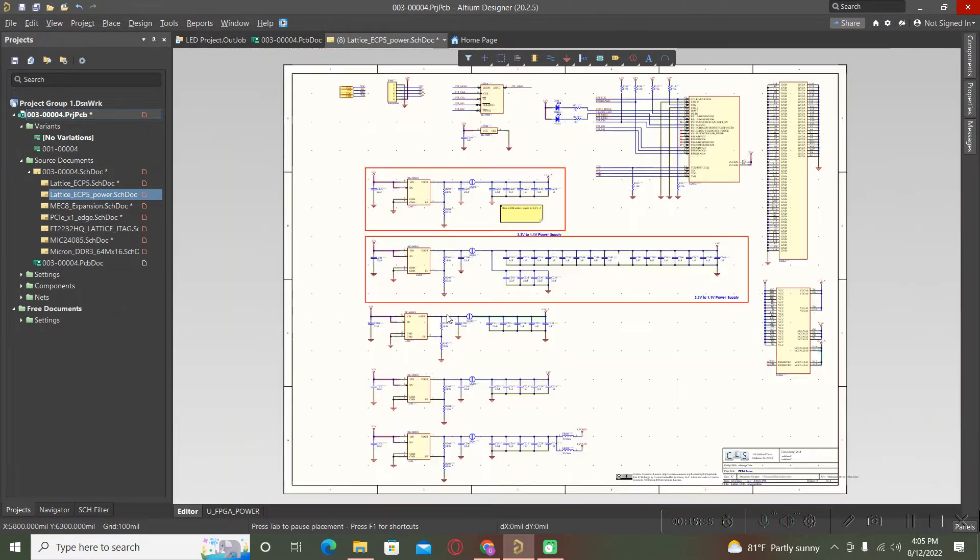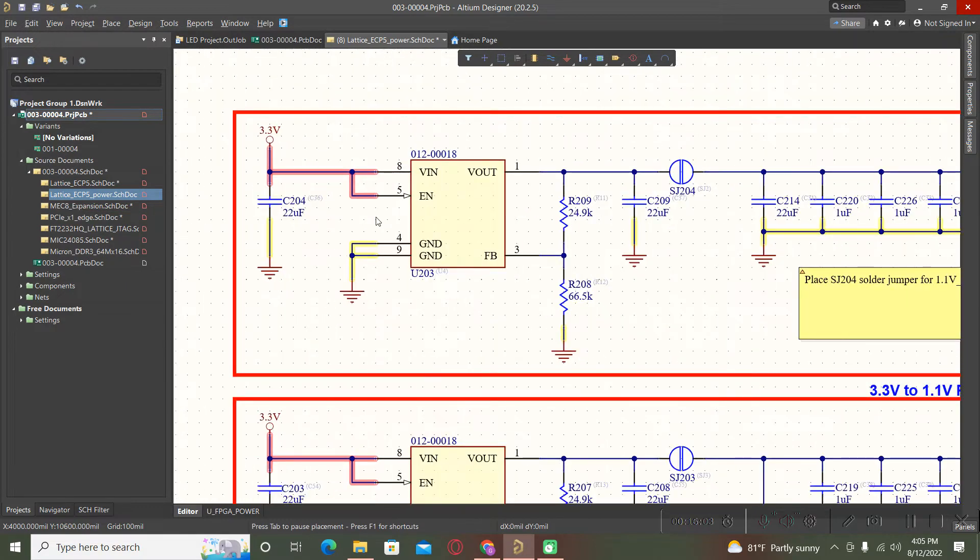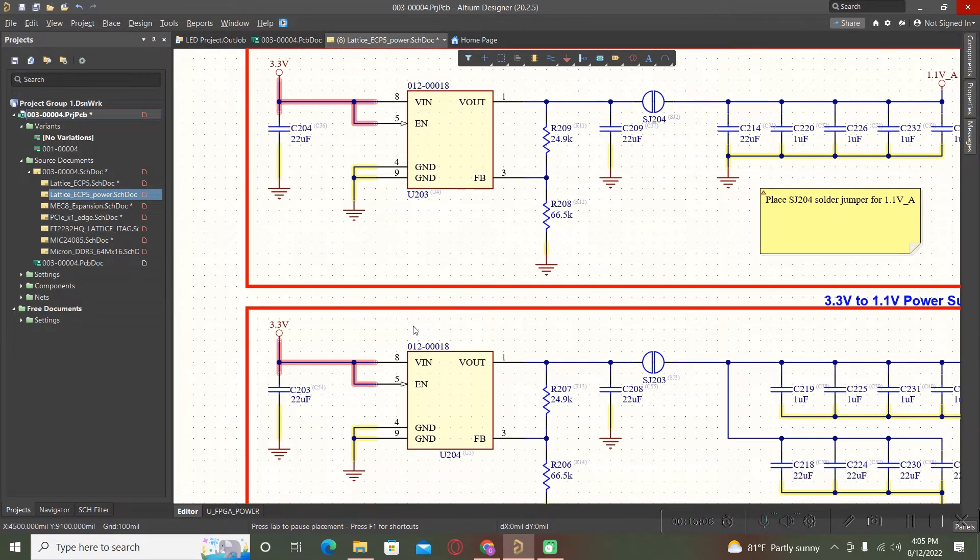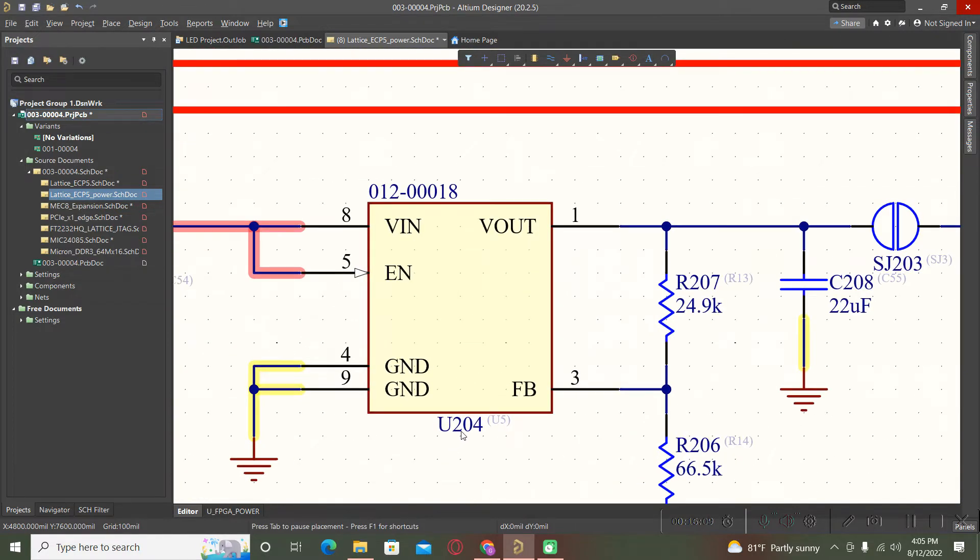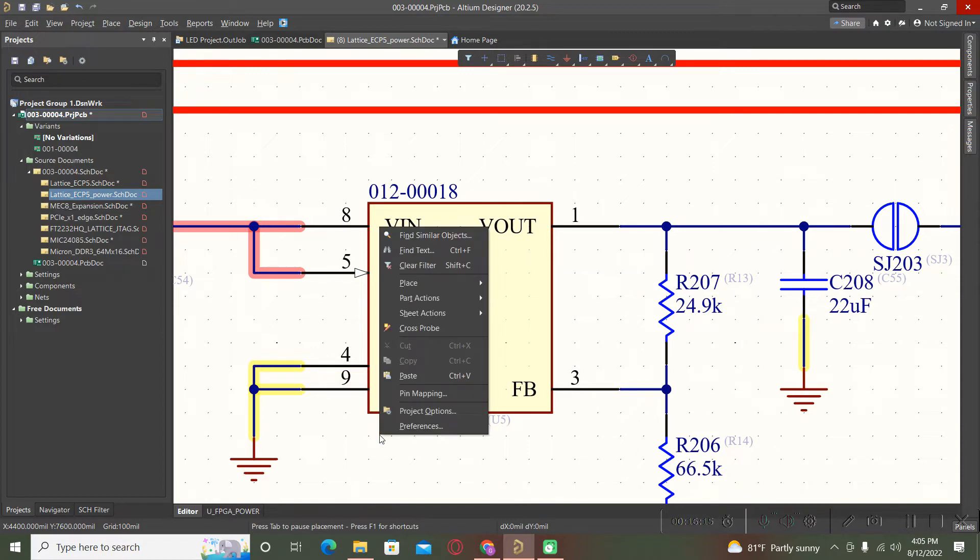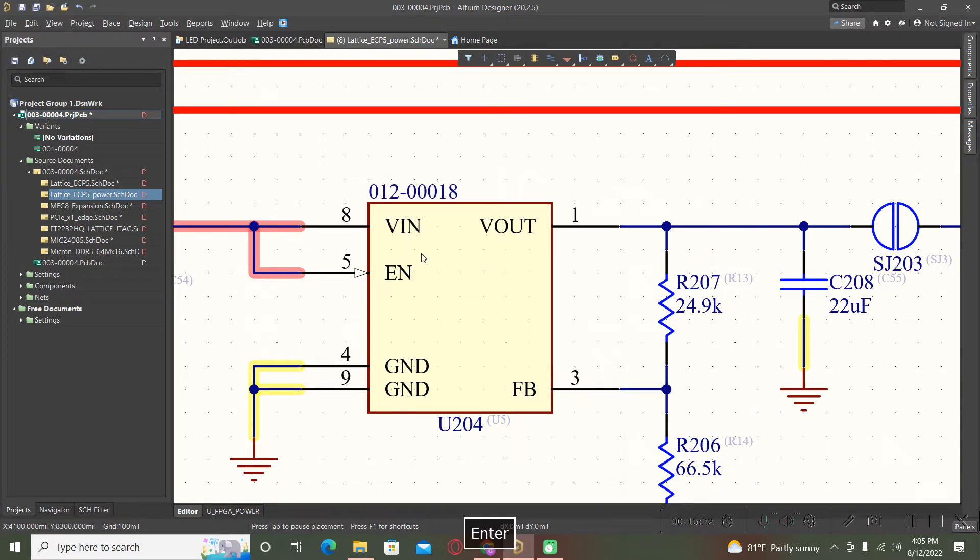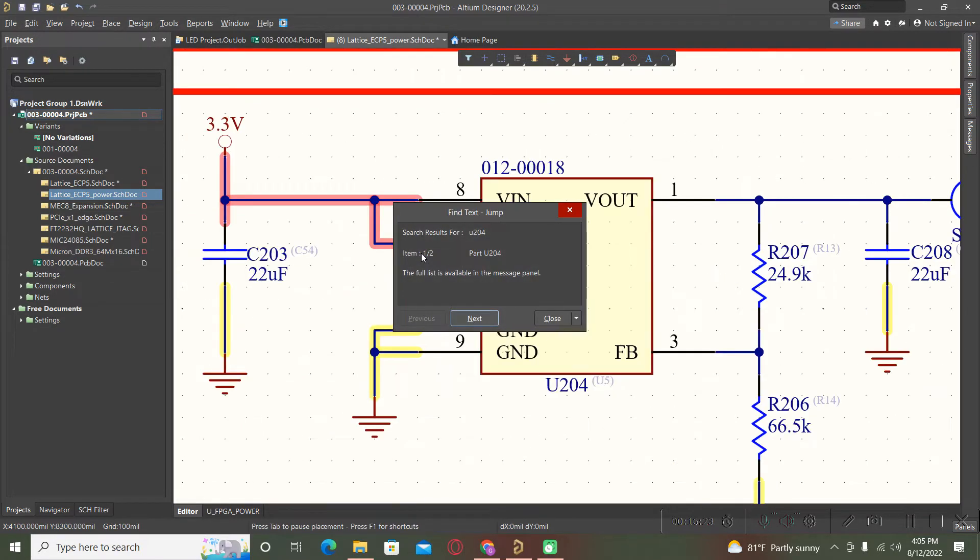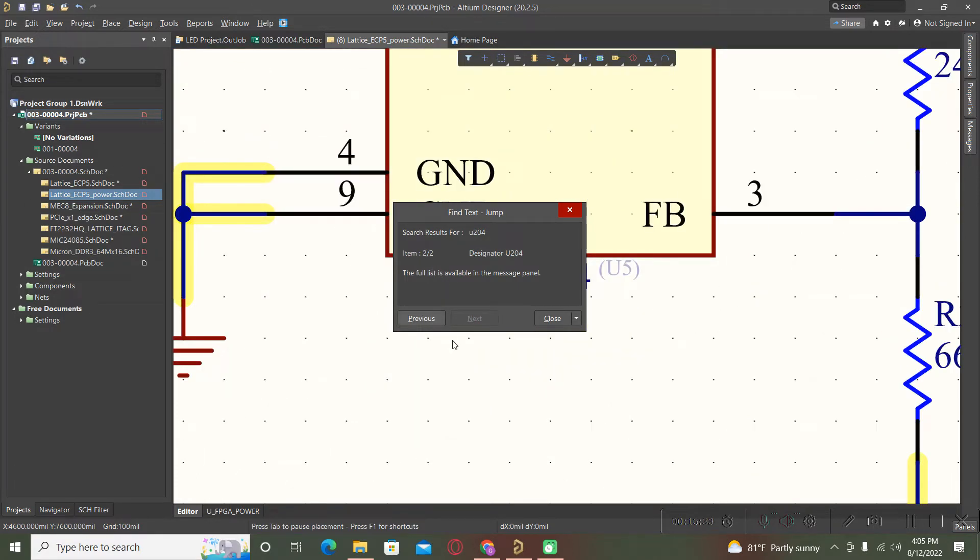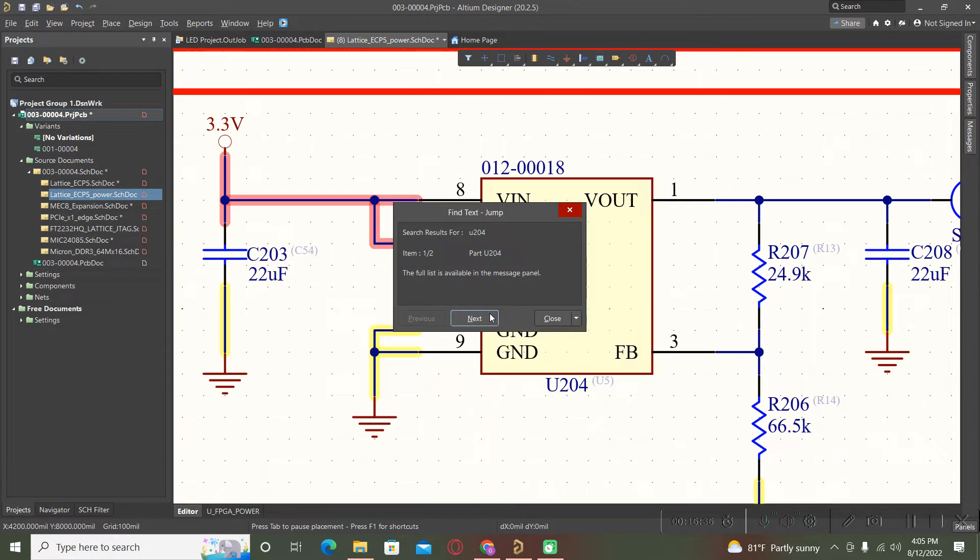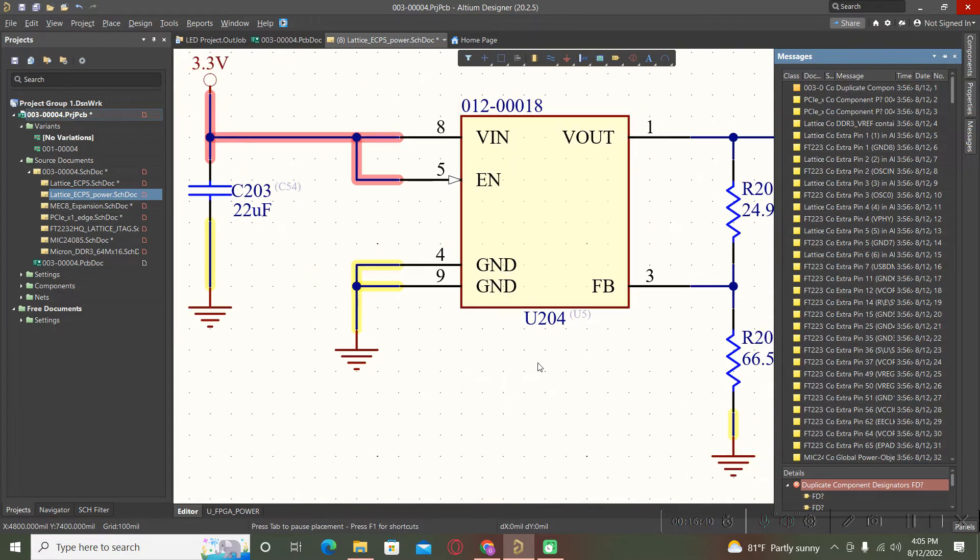We can bring a lot of improvements to our schematic. To find a component, for example we want to look inside of schematic for this U204. We have two possibilities. Right click and find text. Now we identify two parts because one is the part itself and the other one is the designator of this part.